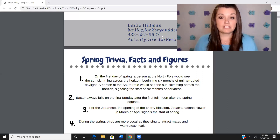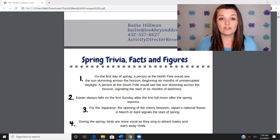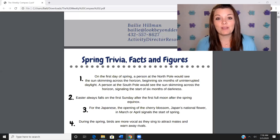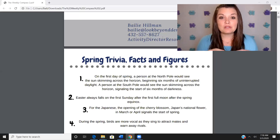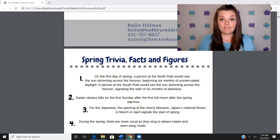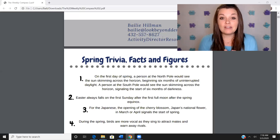Research shows that it takes 90 seconds — that's a minute and a half — for someone to respond: to actually receive the information in their brain, process it, and then respond.